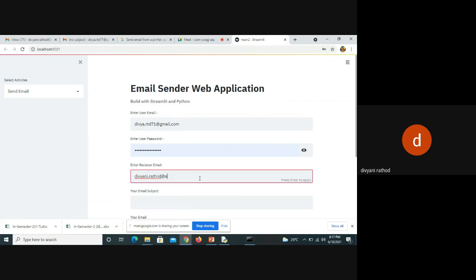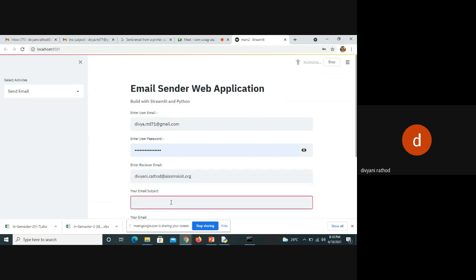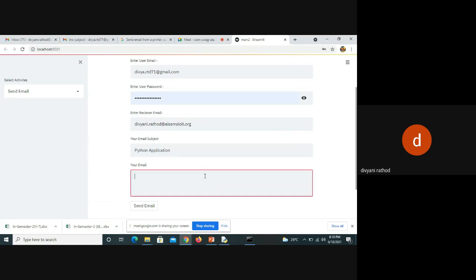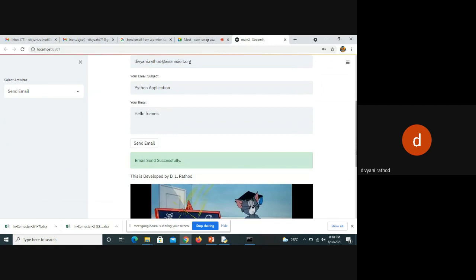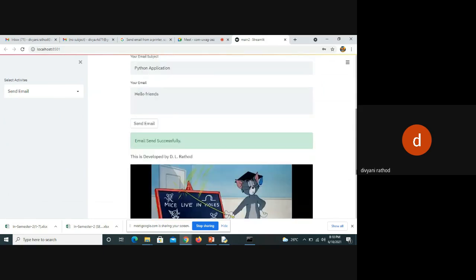I click on the app — my sender mail ID is set. I write 'Hello Friends' in the message body and click on 'Send Mail'. There we go — email is sent successfully. This is developed by Divani.